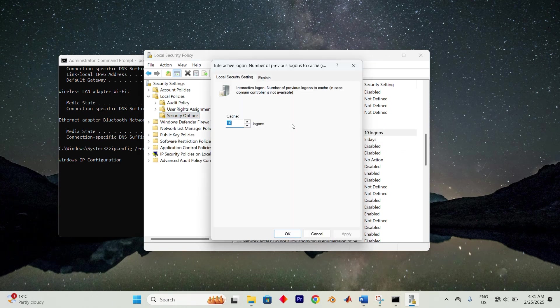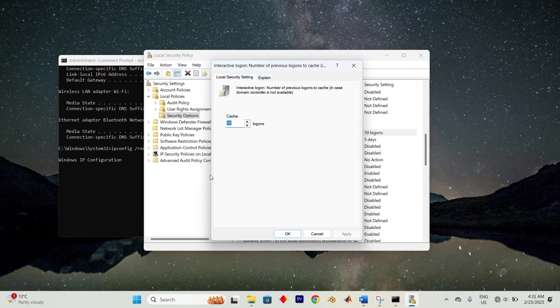Double clicking and modify its value to zero for do not cache logons. Save the changes, click OK and restart your computer to see if this fixes the issue. Your issue should now be fixed successfully.